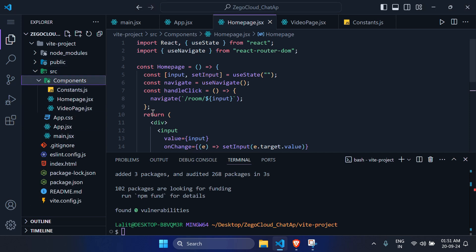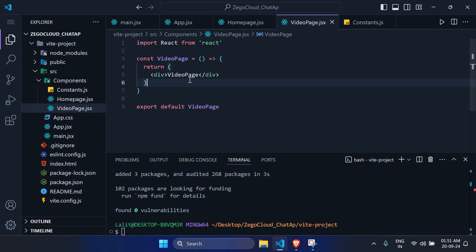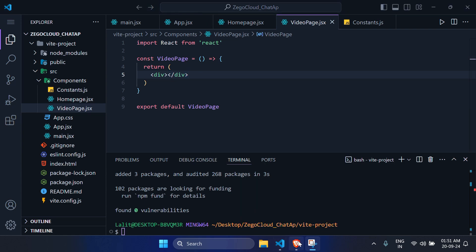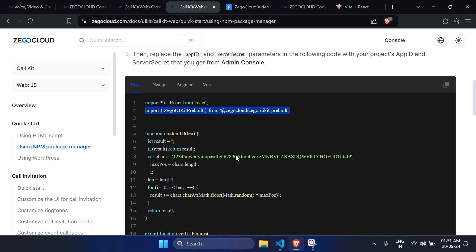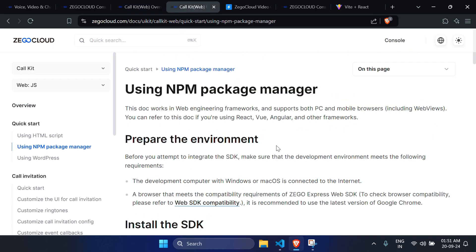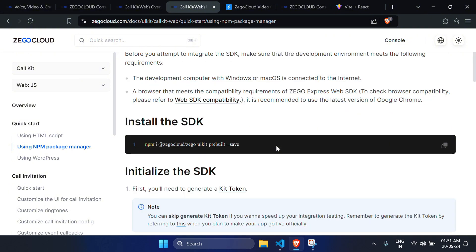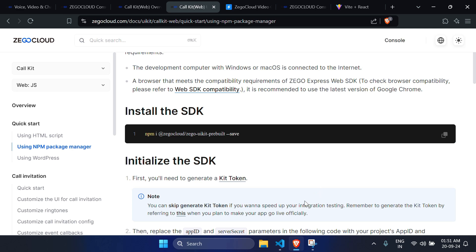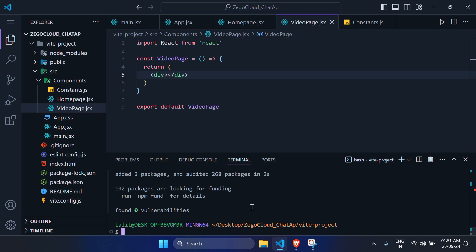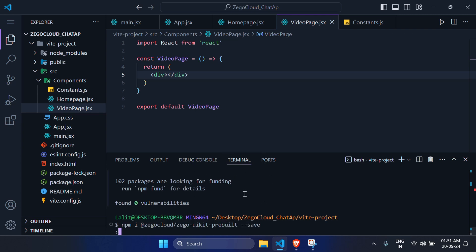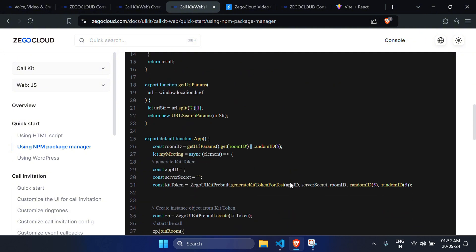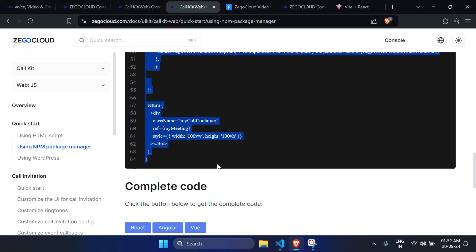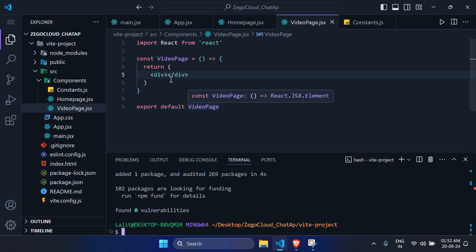Go to constants.jsx and add your credentials from the ZigoCloud project dashboard. Create a constant APP_ID set to your app ID as a number, and a constant SERVER_SECRET set to your server secret as a string. Export both constants.